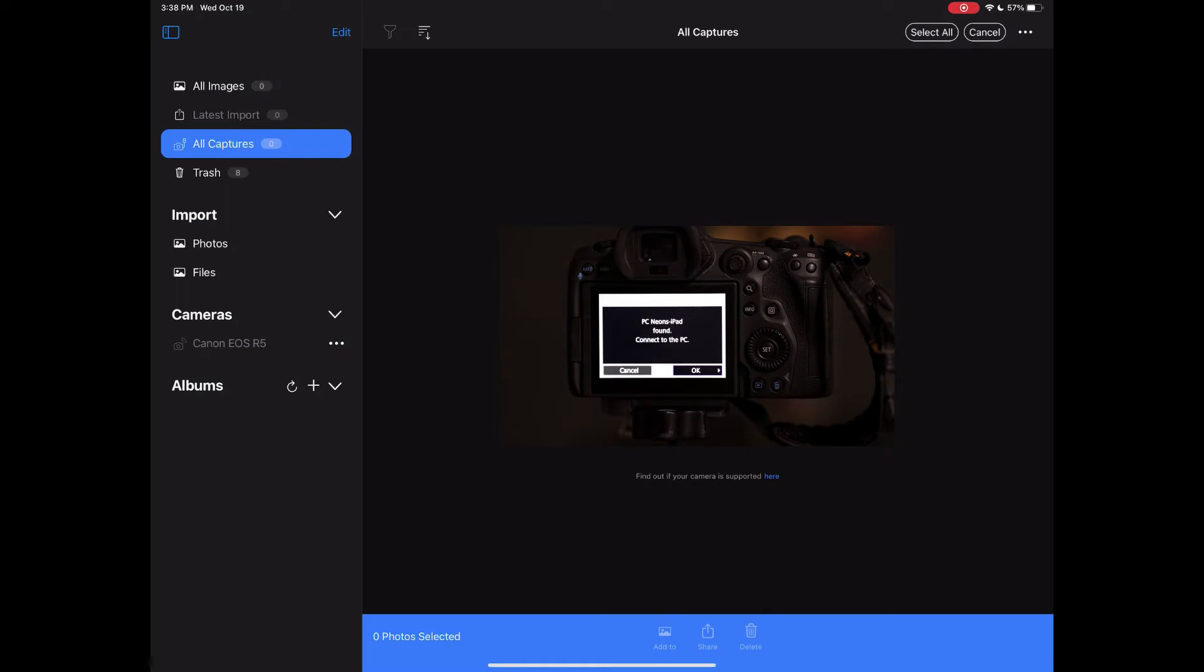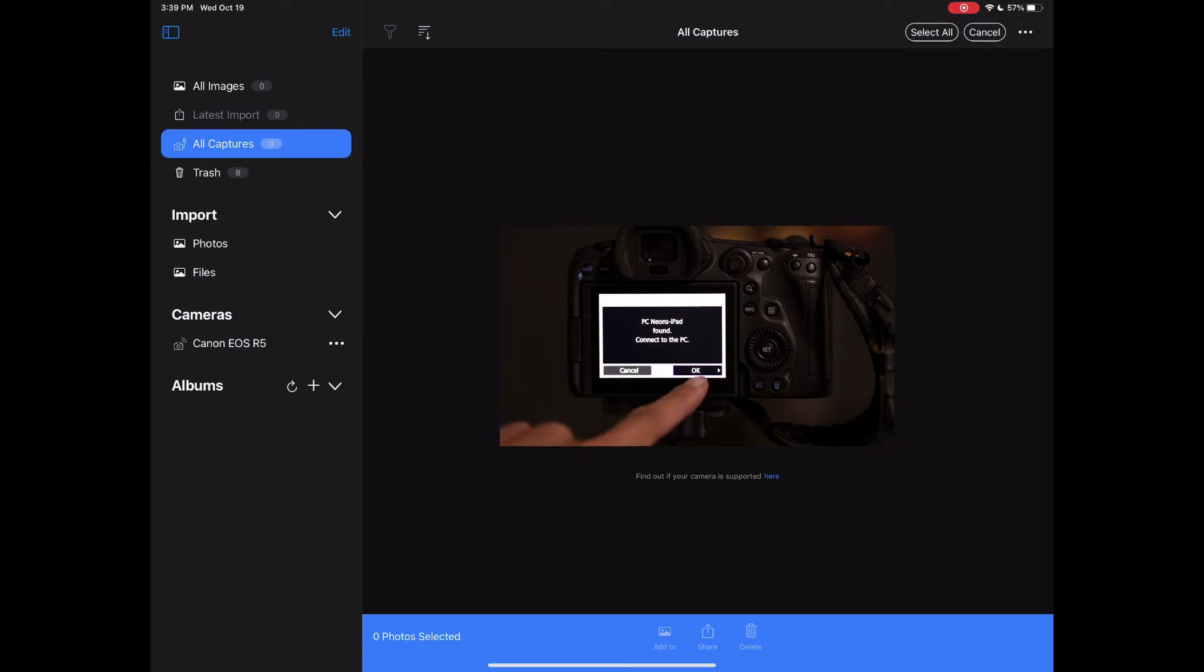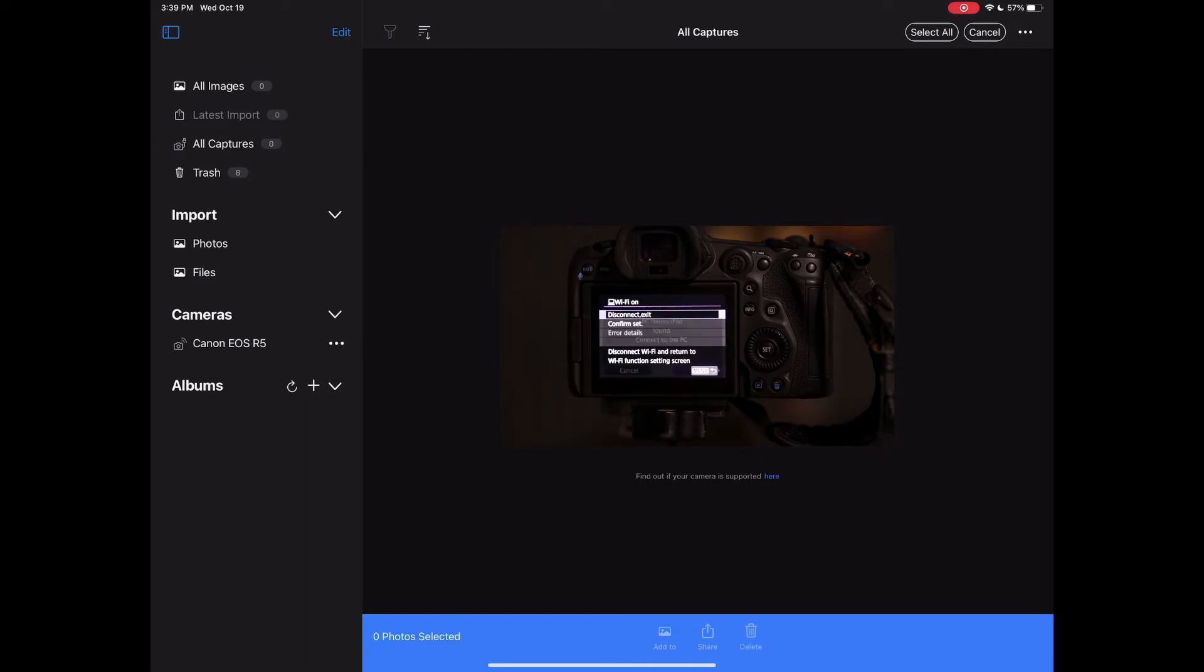Now once paired, you can confirm and close this next window. You're now connected. And let's see.